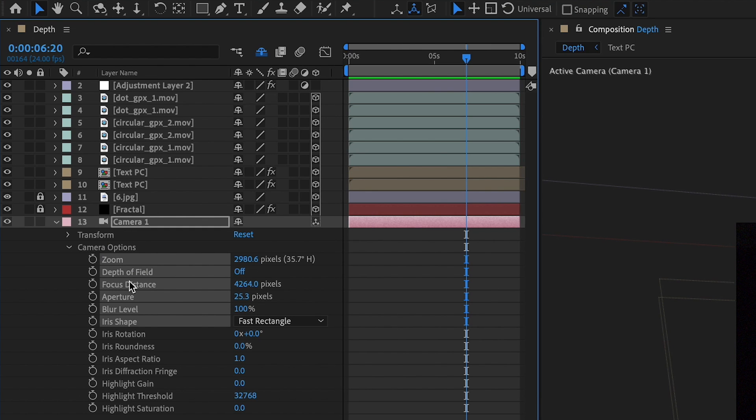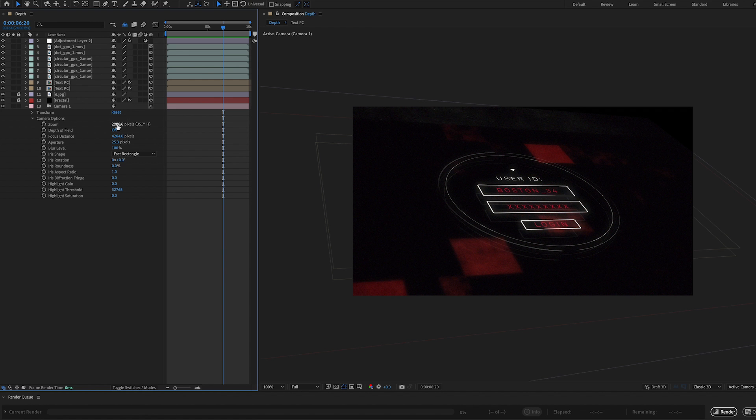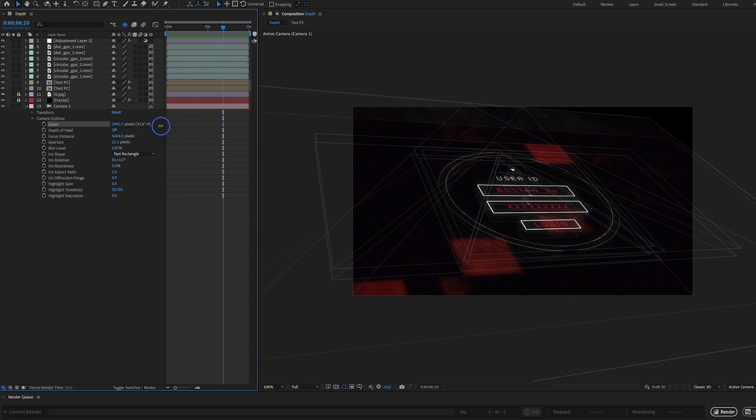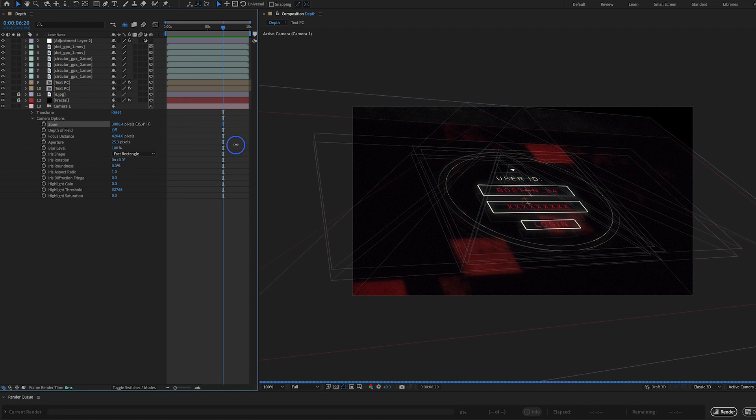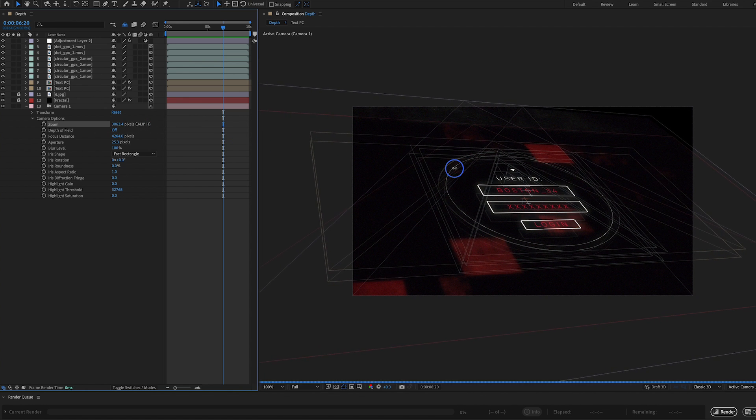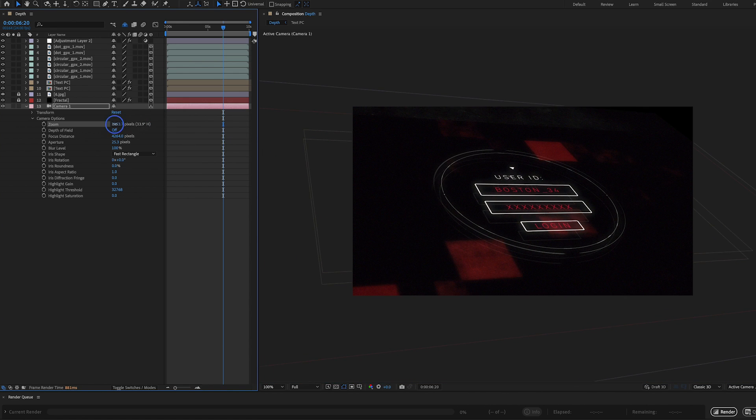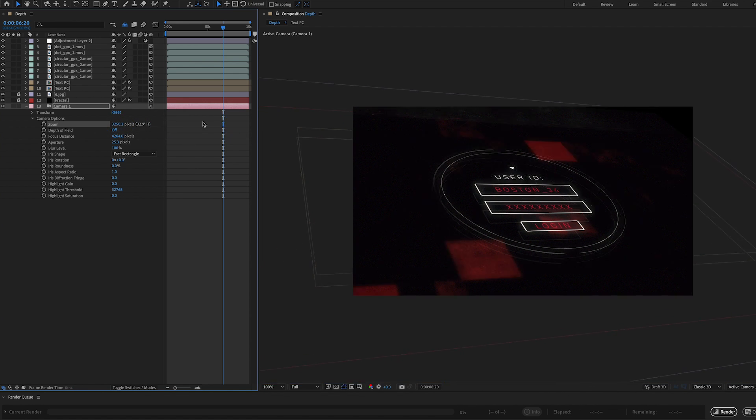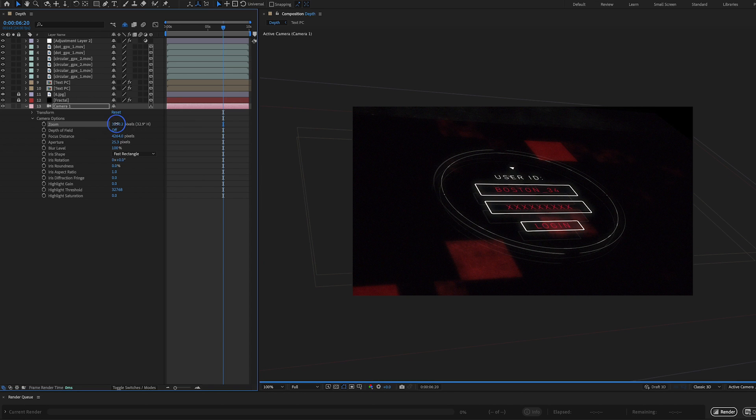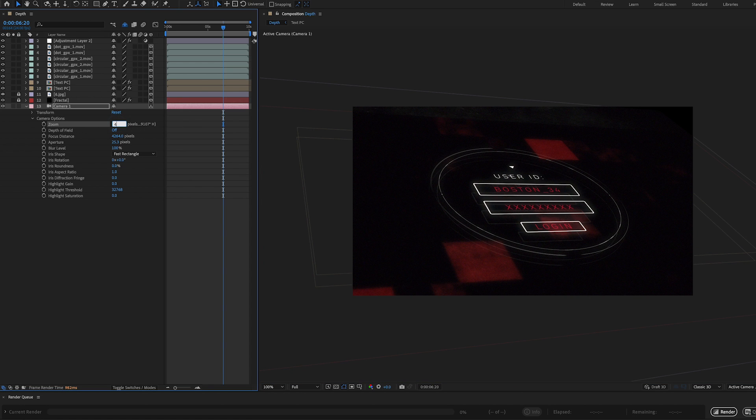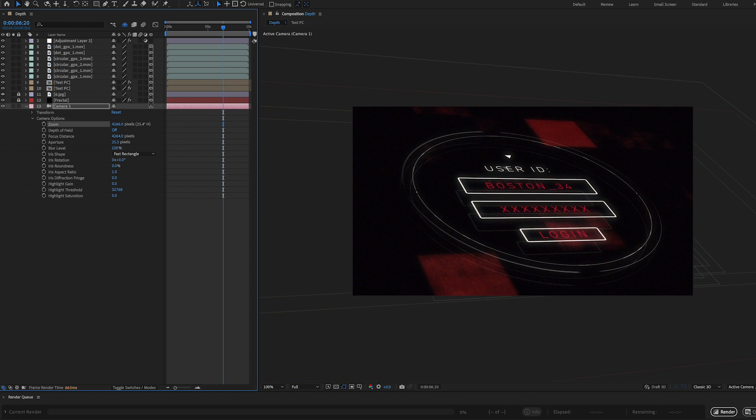Let's start with our zoom, which we see right here. So let's go ahead and crank up our zoom. And by doing that, we're actually going to kind of push in on this shot here. And I found that a value of around 4266 is looking pretty good. So I'm nice and tight on this image here. That is zoom.